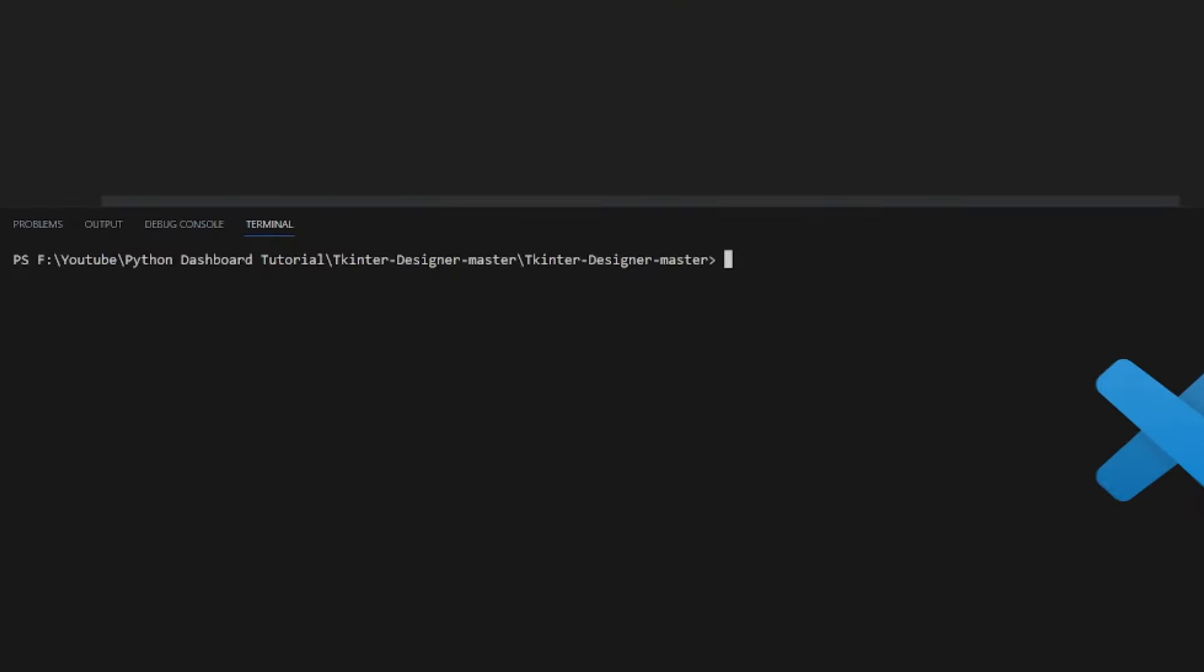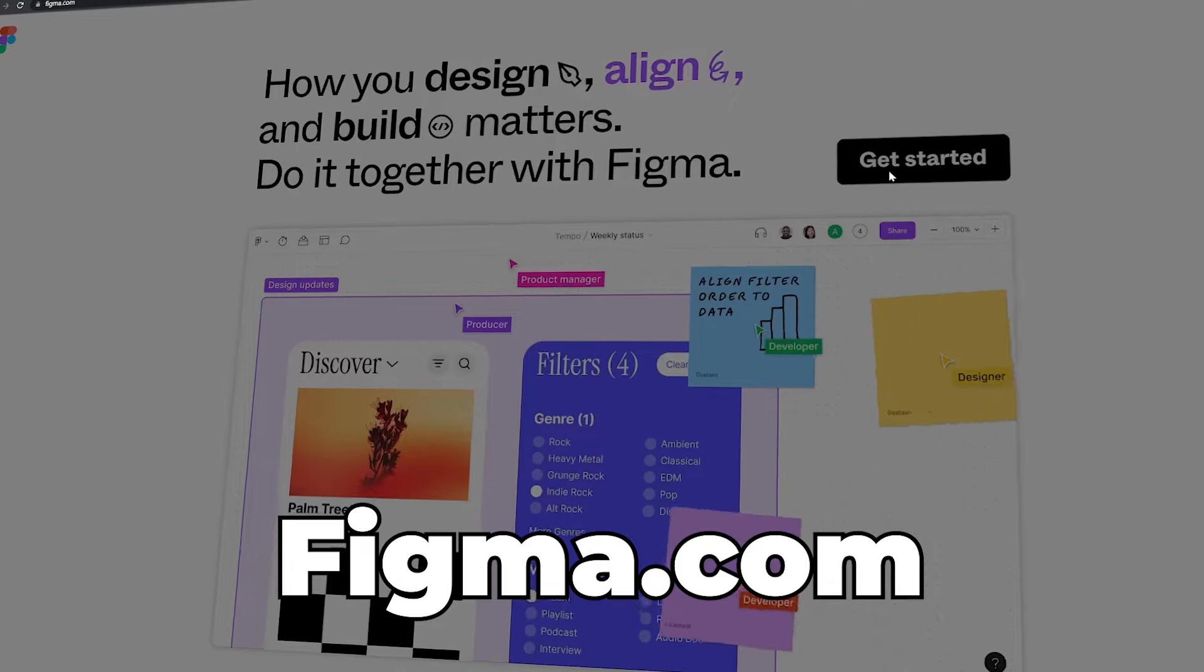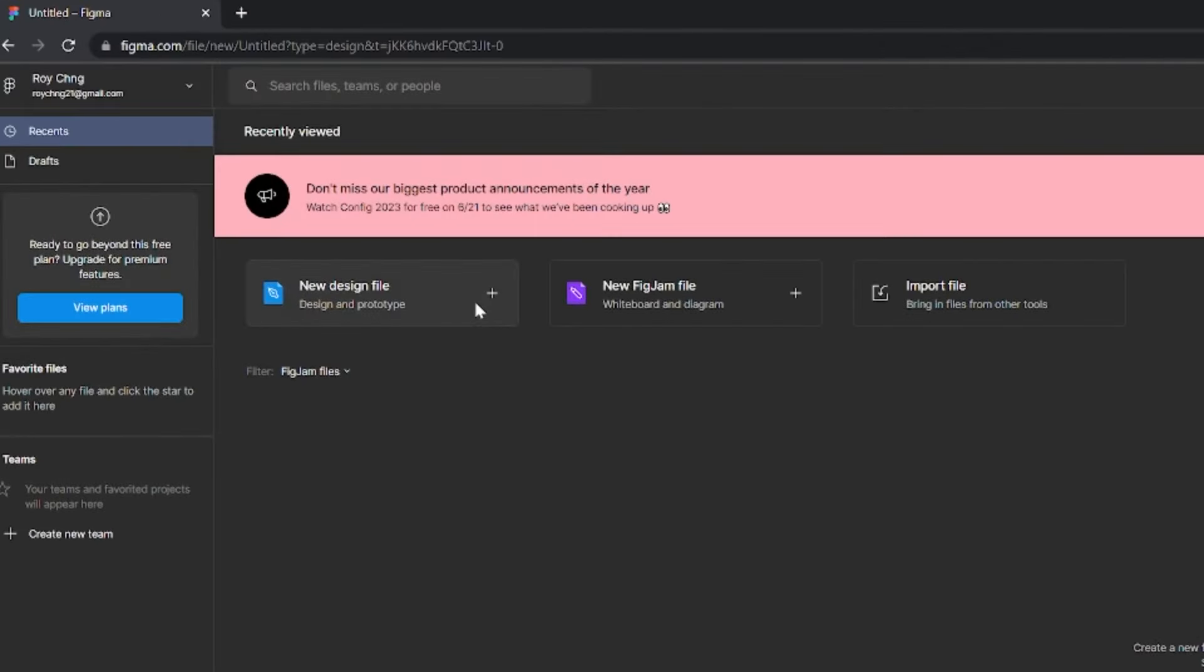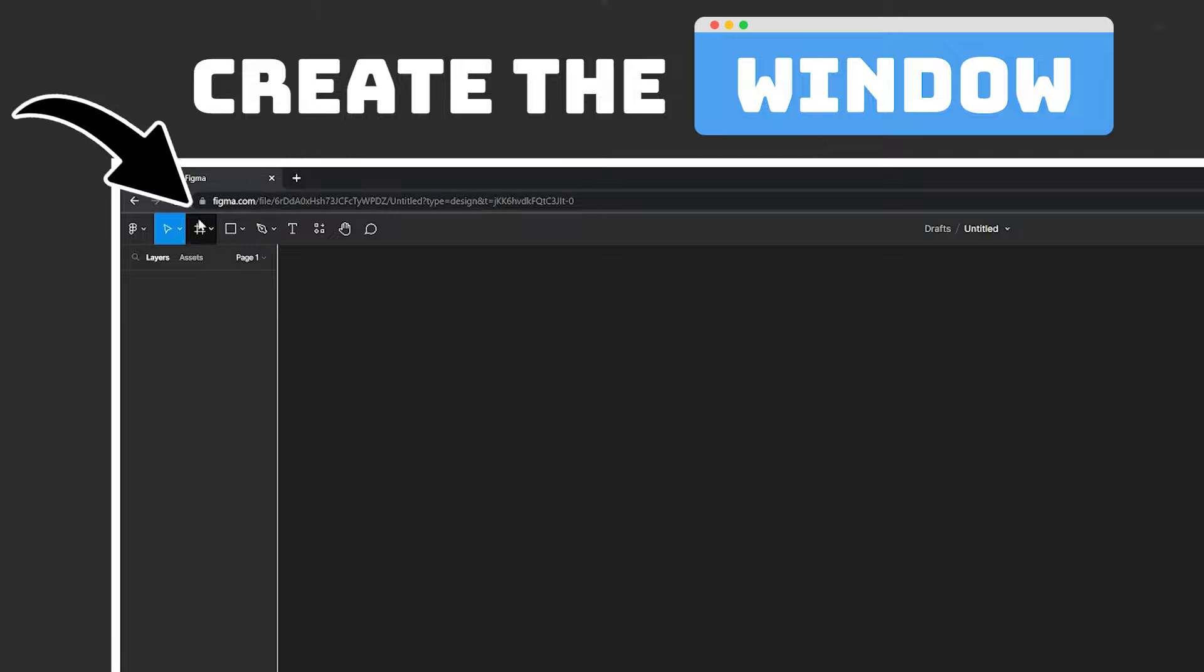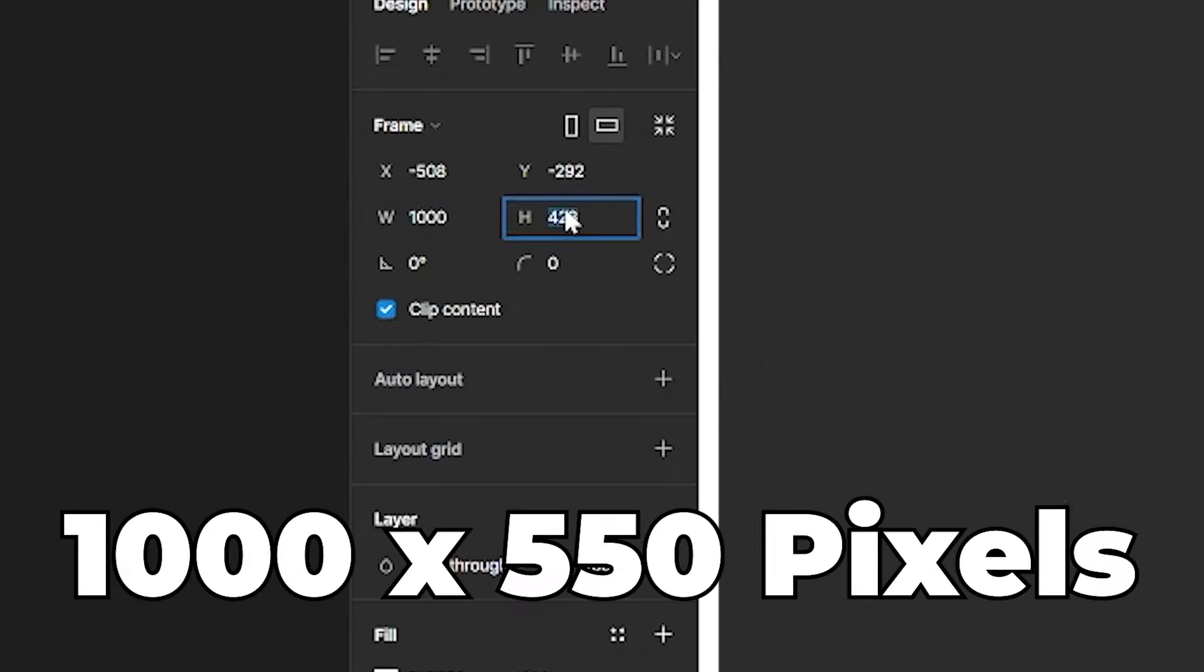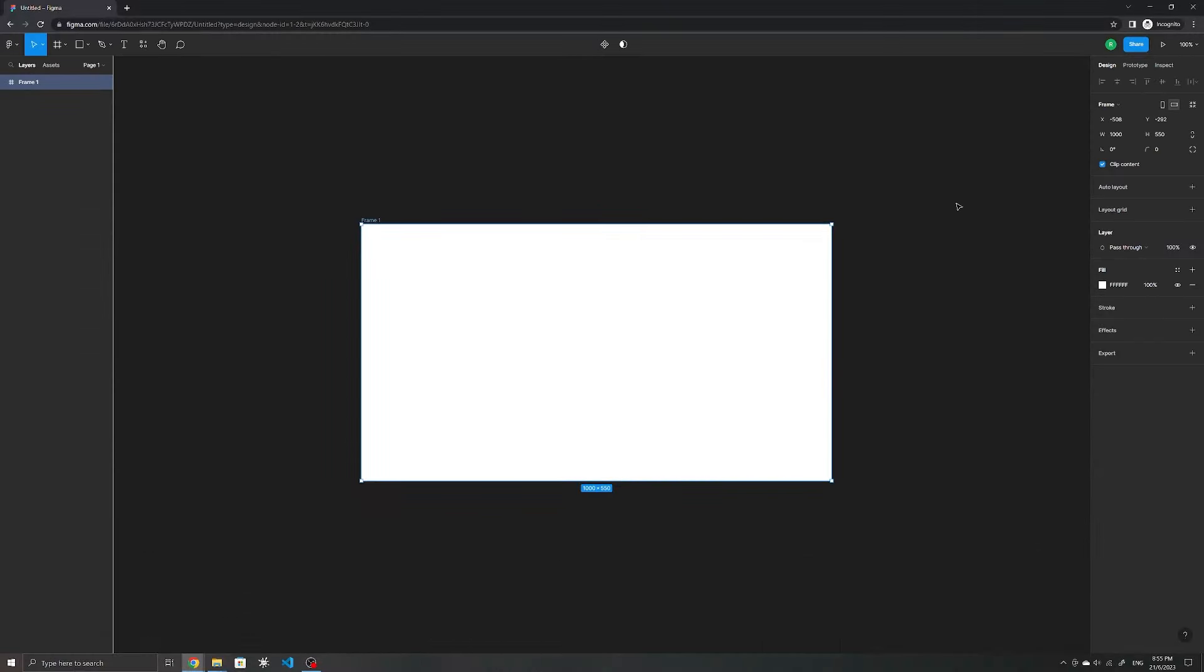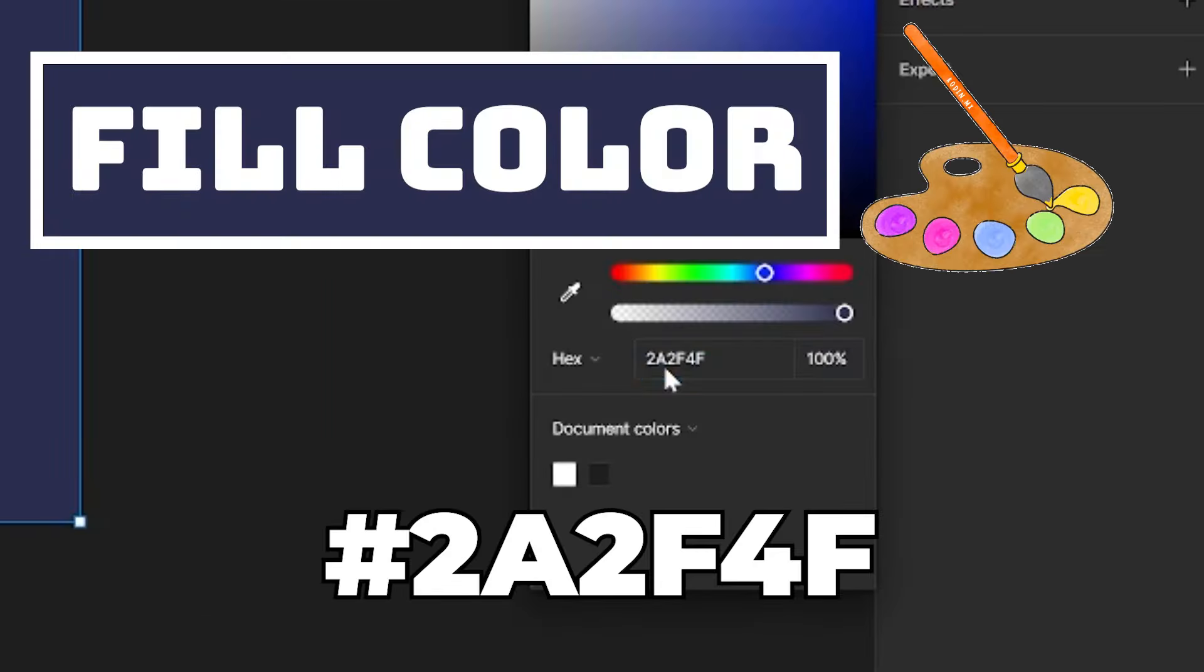From there, we need to open up the folder for tkinter designer in a code editor and install the requirements in the requirements.txt file, which we can do by opening up a terminal that's navigated to this directory. The VS Code terminal here navigates into it already, and you'll then need to run the command pip install -r requirements.txt.